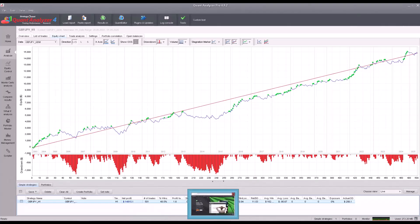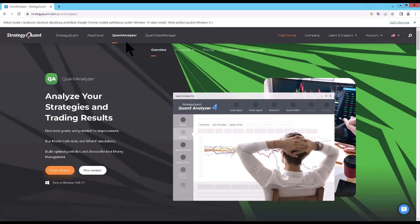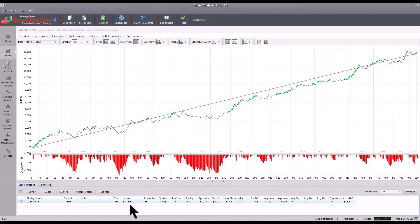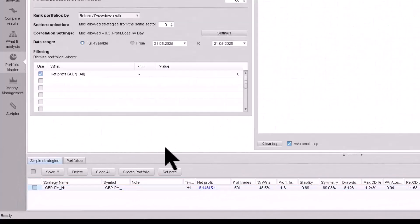To create a portfolio you will use Quant Analyzer, which can also be used in the free version, but there this functionality is limited to only four strategies. This is perfectly sufficient for a basic portfolio. If you would like the full pro version you can purchase it, or you can get it completely free with the ultimate version of Strategy Quant. Now let's show this functionality in practice — switch to the Portfolio Master tab.